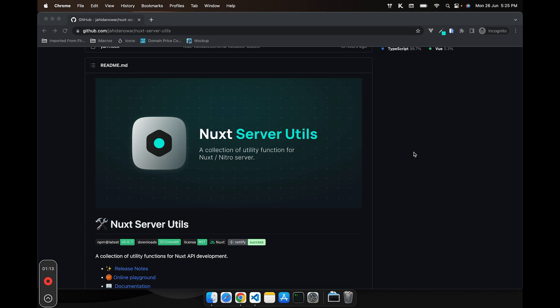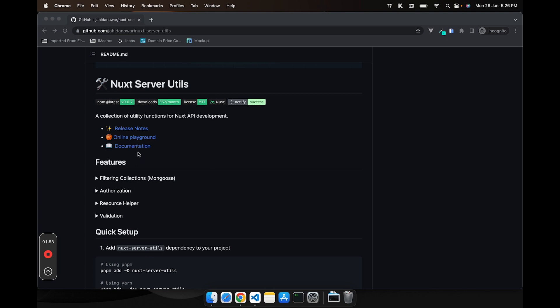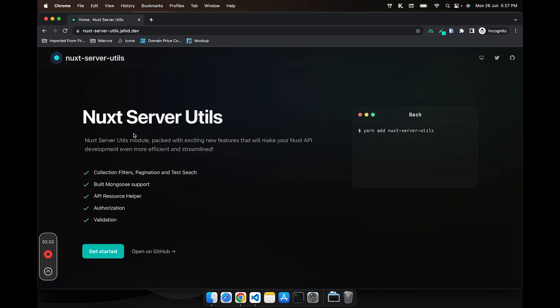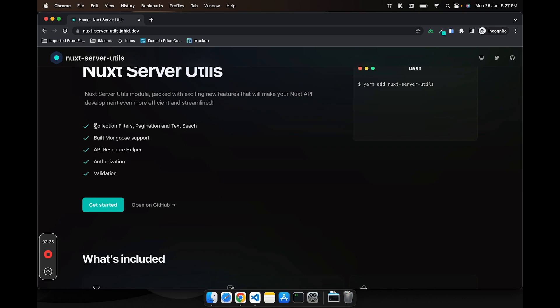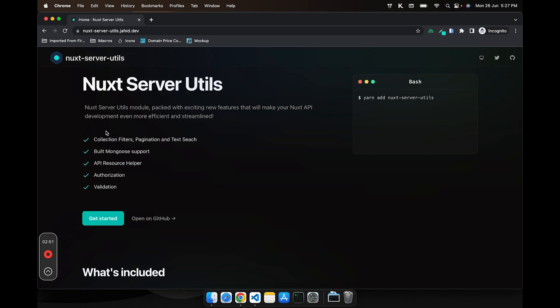That's why I created this module called nuxt-server-utils. If you're working with MongoDB and want to build a full-fledged API inside Nuxt using MongoDB, then nuxt-server-utils is the best buddy for you. The module comes with a collection of utility classes you can use in your server directory to streamline your API-making process. You get built-in MongoDB support — you don't need to create any plugin or know what Nitro or H3 is. You just install the module, add the environment variable, and it takes care of the rest.